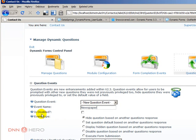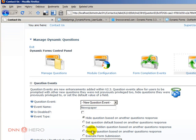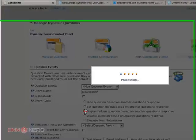And it's not disabled, and the goal for this event is to display hidden question based on another question response. This is exactly what we need.